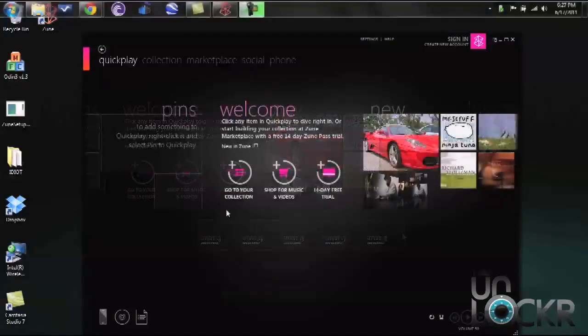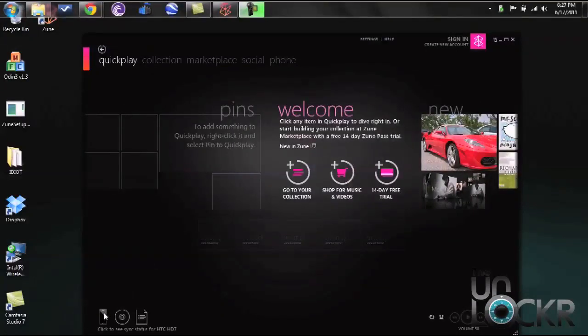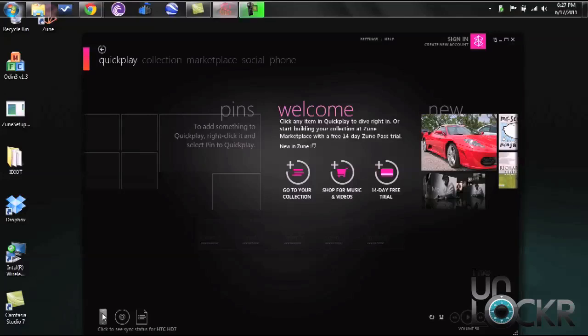Once your phone is plugged in this bottom left hand phone icon is going to not only display the type of phone that you have but it's also going to light up. Double click on that.